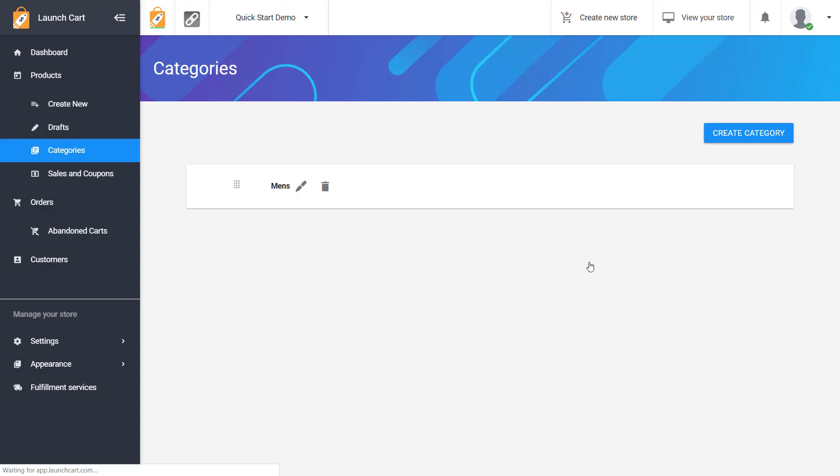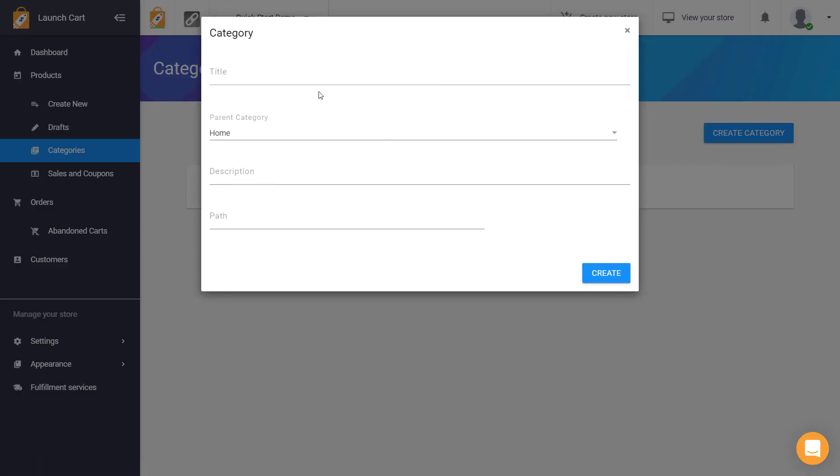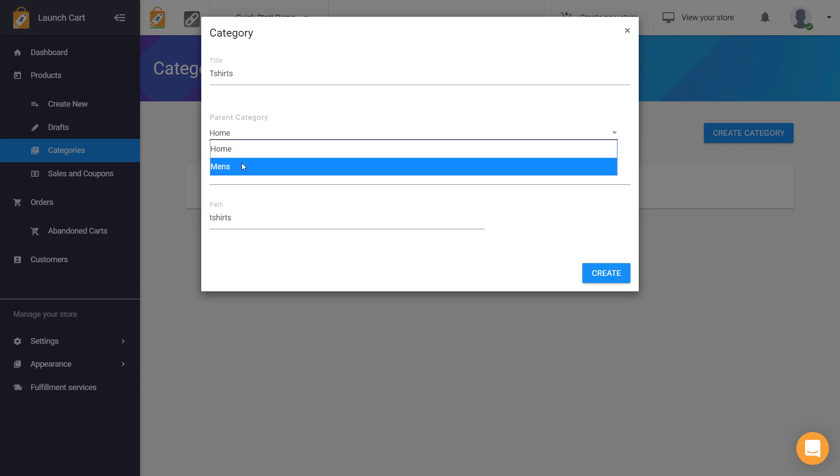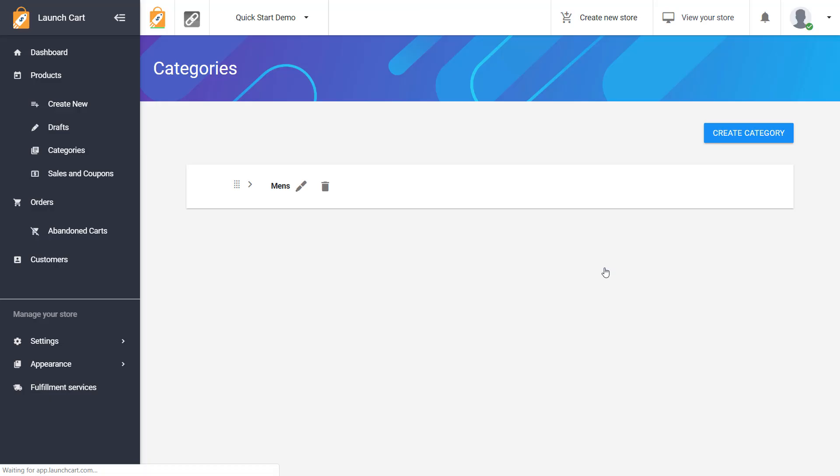So we have one parent category and then I'm going to create a sub or child category called t-shirts underneath that. And this will be for products that I create that are only for men and they happen to be t-shirt products.